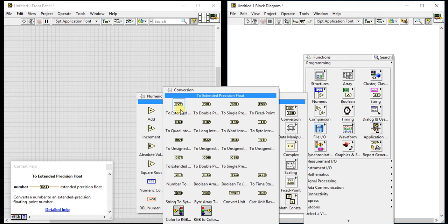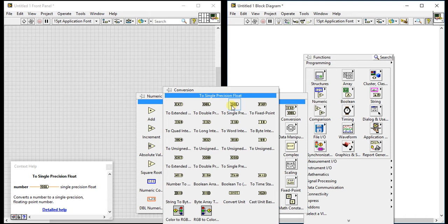The first is 'To Extended Precision Float' — it converts a number to an extended precision floating-point number. The second is 'Double Precision' — same as the previous one but converts to a double precision floating-point number. The third is 'Single Precision' — it converts a number to a single precision floating-point number.